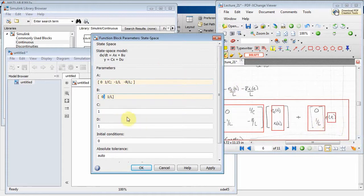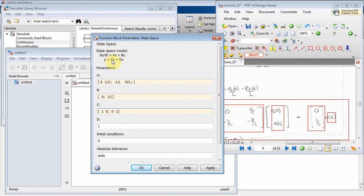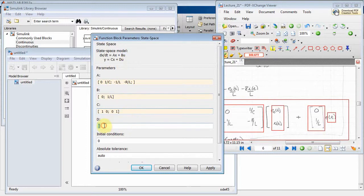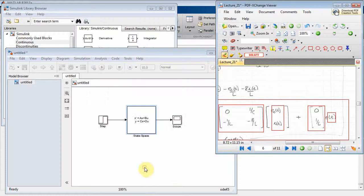For the C and D matrices: the output equation is Y = CX + DU. I'll make C a 2-by-2 identity matrix, so Y simply equals X — the state variables directly. For D, since I'm not feeding any inputs through to the output, I set it to a zero vector matching the output dimension.